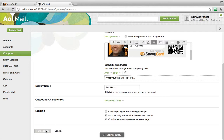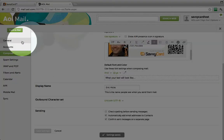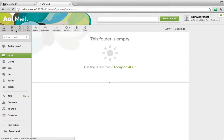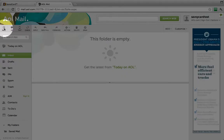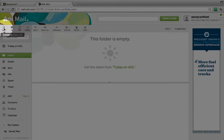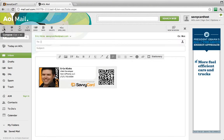To verify your signature is working, click Back to Mail in the upper right. Now you can simply click New to create a new email. Your new SavvyCard signature should display at the bottom of the email.